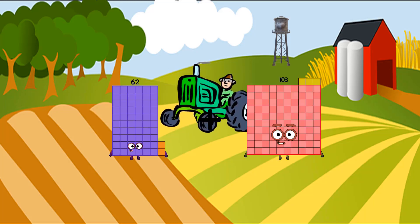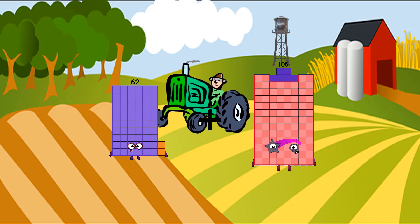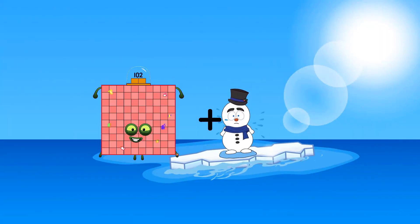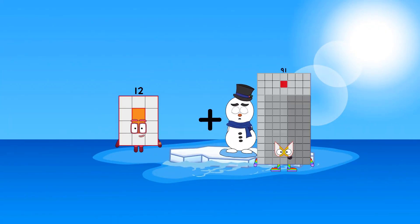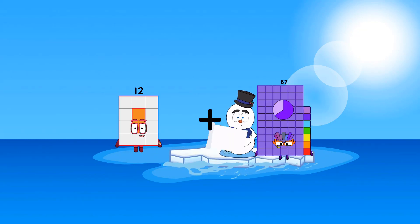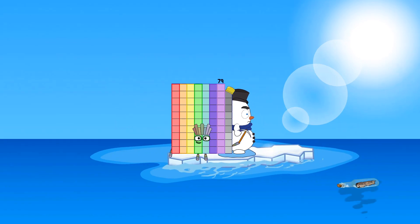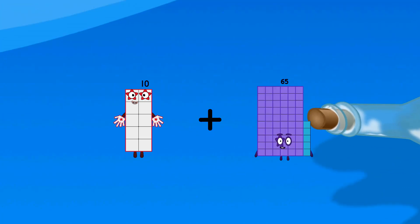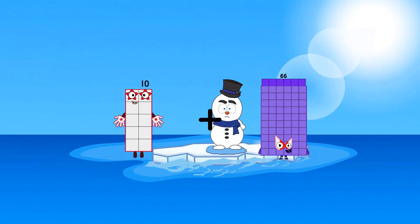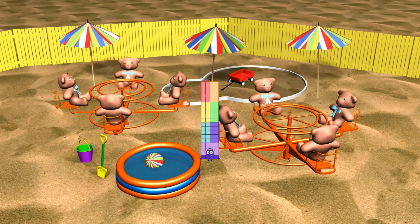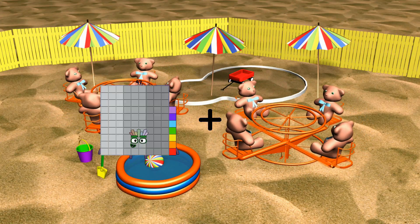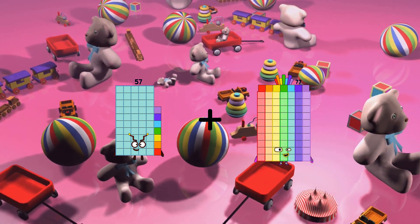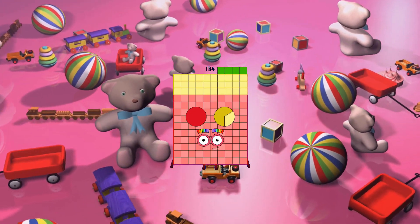62 plus 106 equals 168. 12 plus 67 equals 79. 10 plus 66 equals 76. 57 plus 77 equals 134.